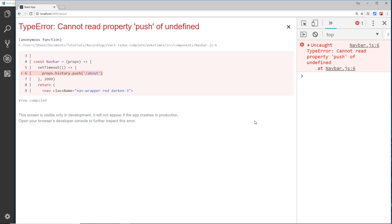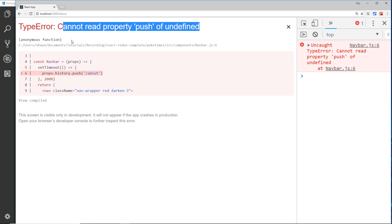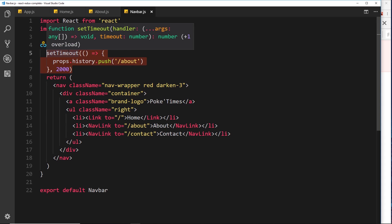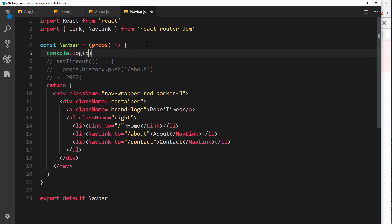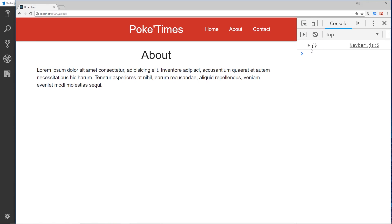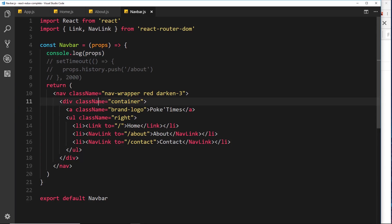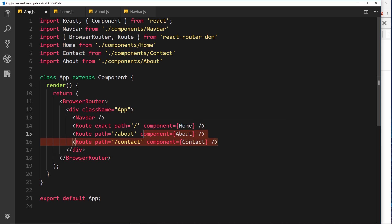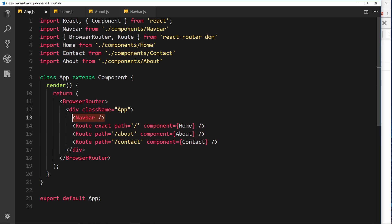We get an error: cannot read property push of undefined — so props.history is undefined. If we log props, we see it's an empty object. That's because the React Router automatically applies those extra properties to the props of any component added as a route inside the BrowserRouter. The navbar is not in a route, so it doesn't receive those props by default.